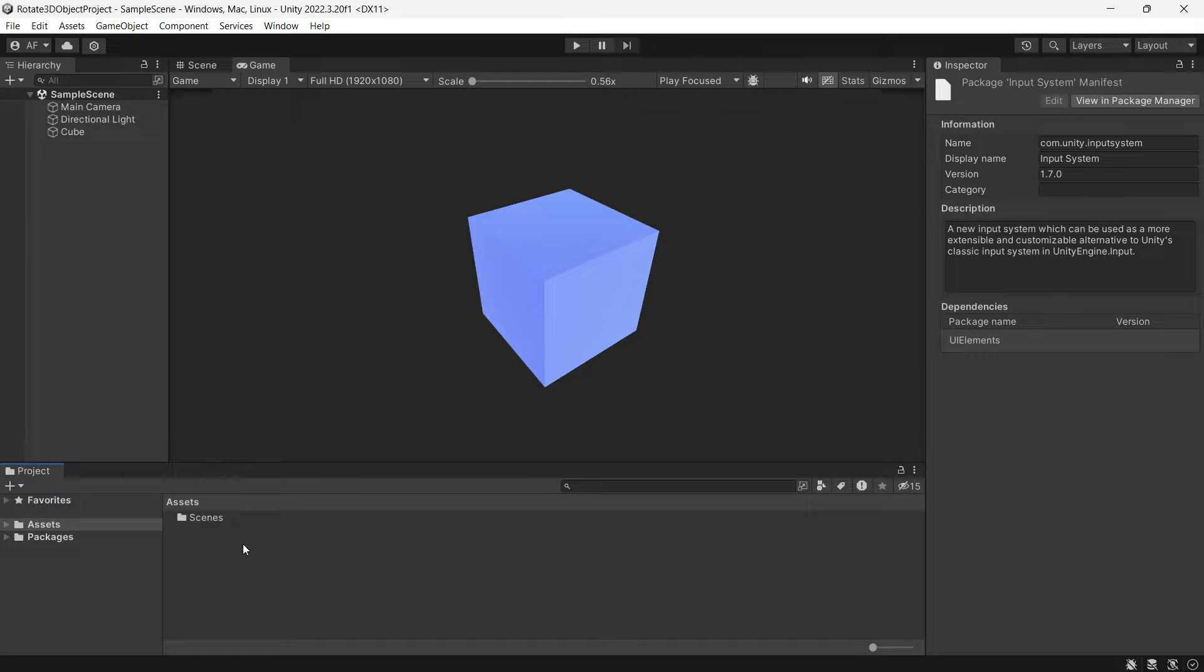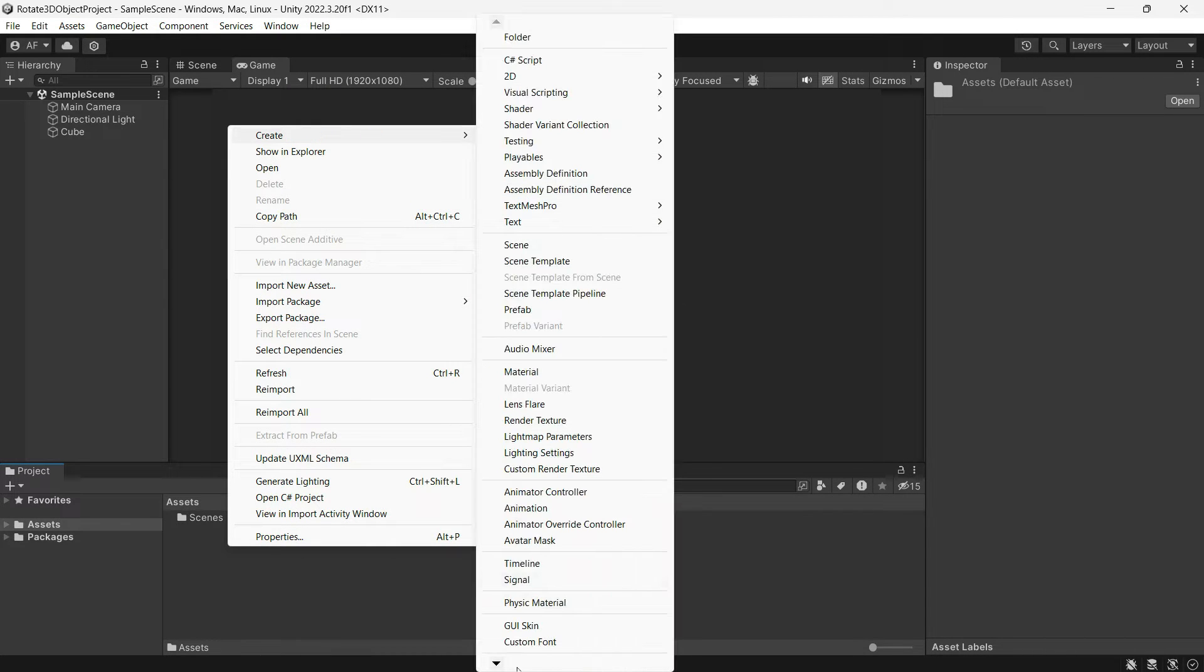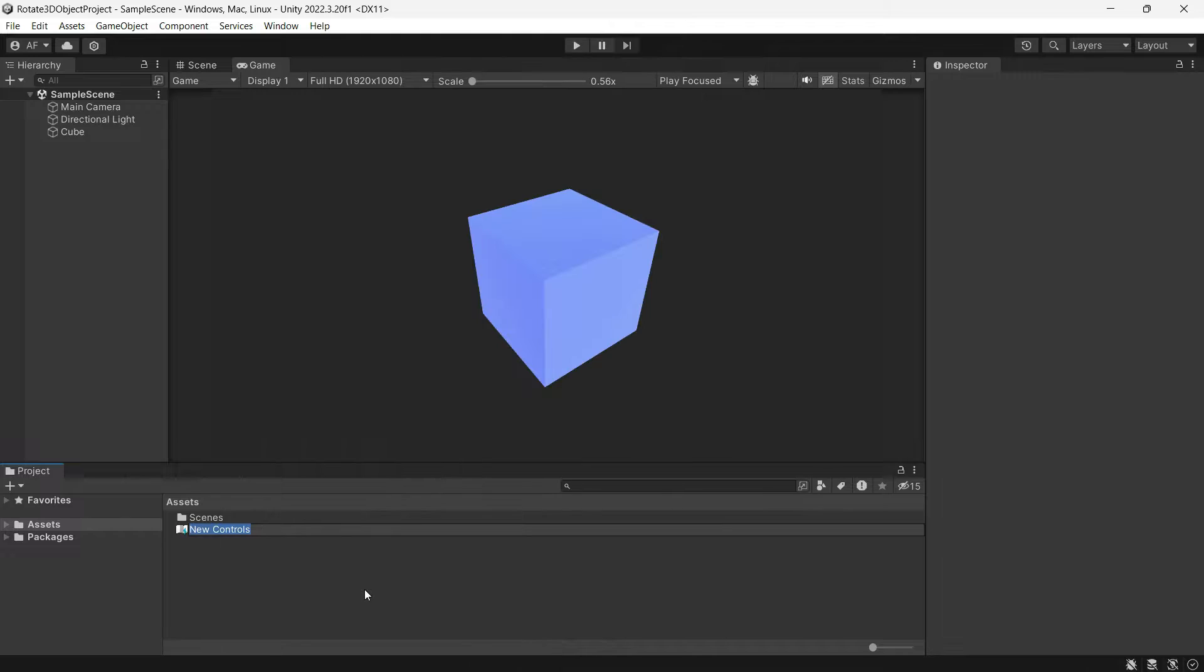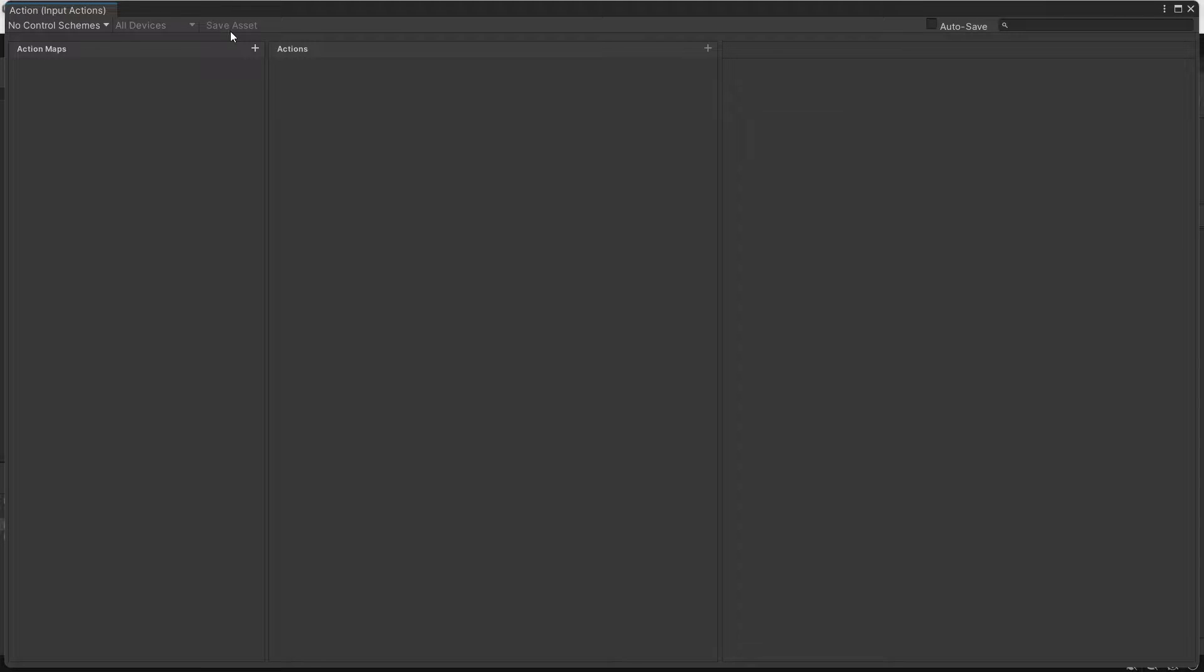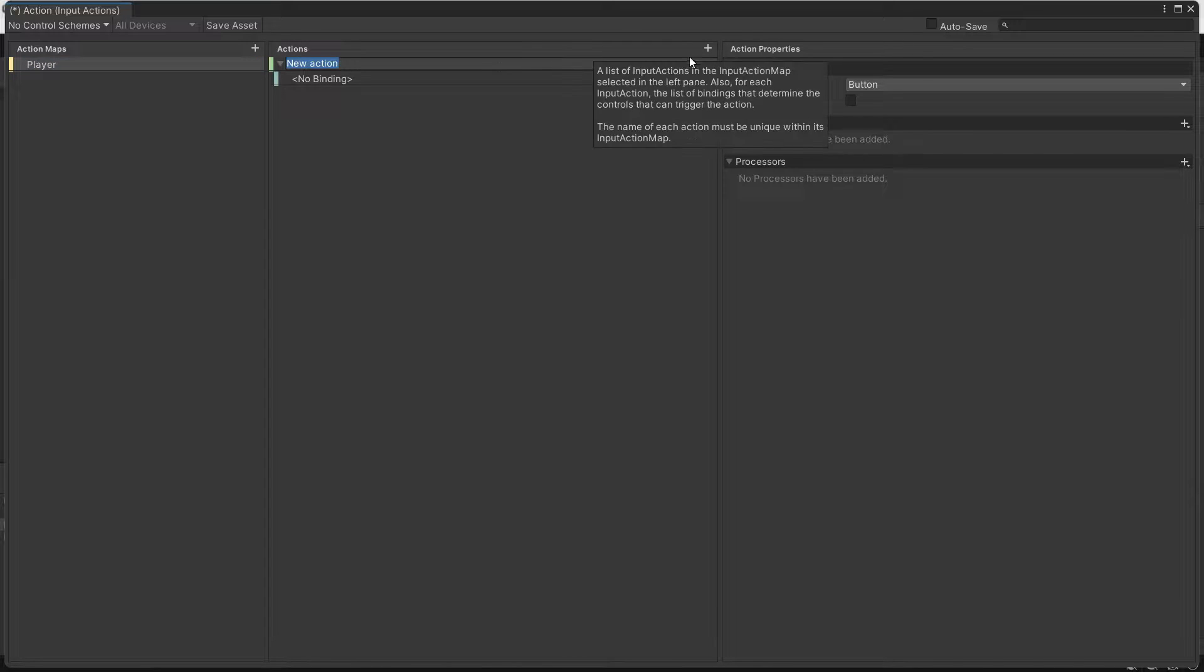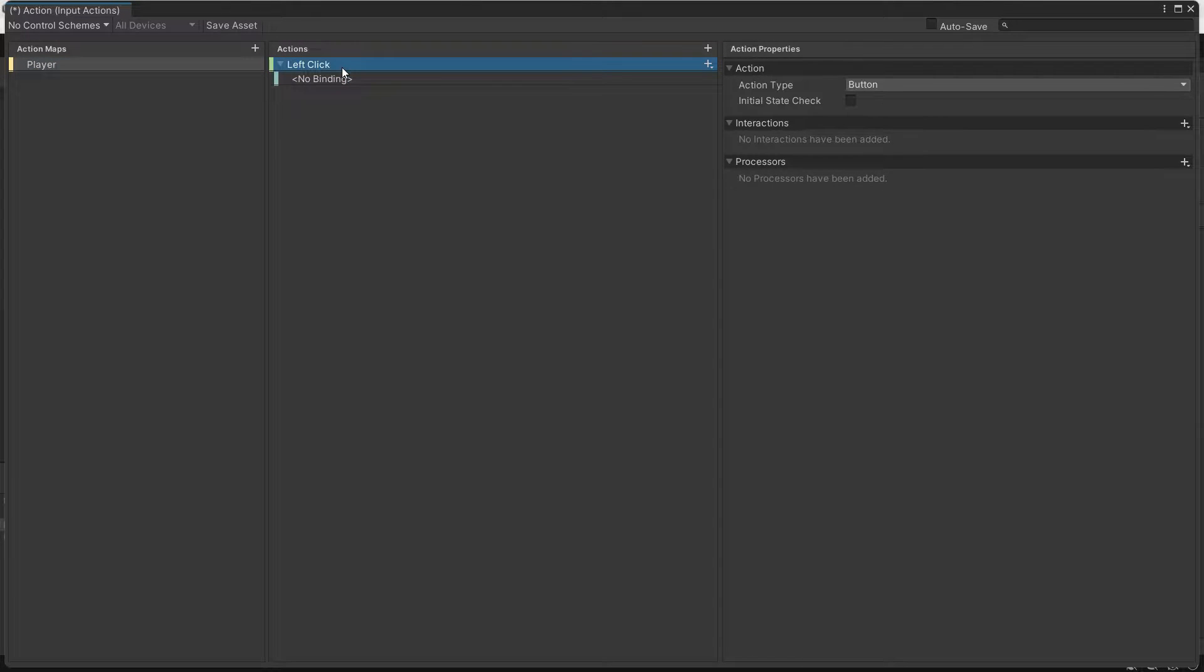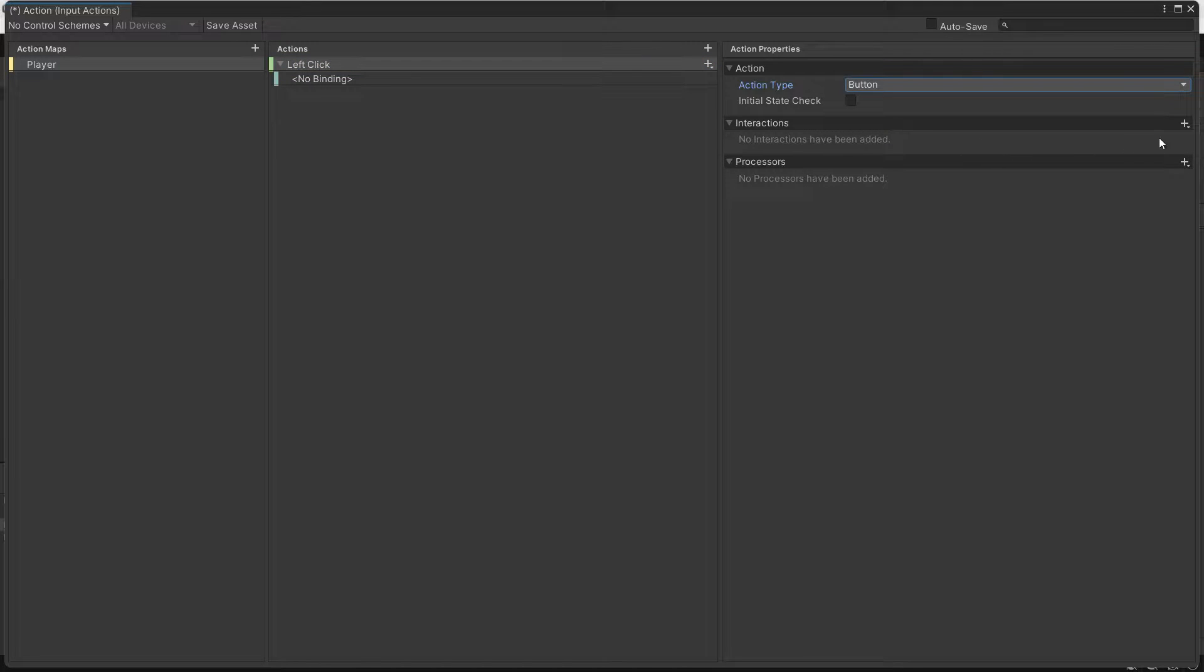Create an input action and name it whatever you want. Open it and add an action map. We require two actions. The first is for the left click button, which is a type of button.